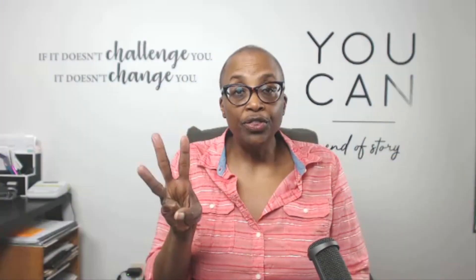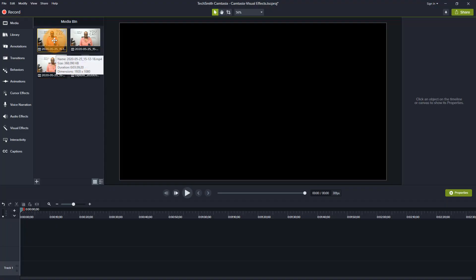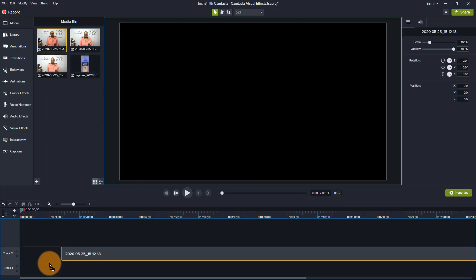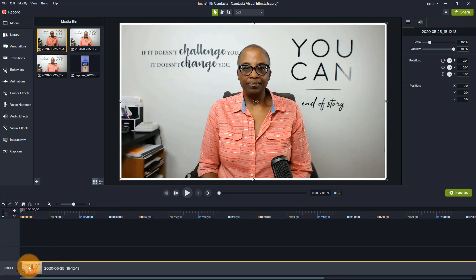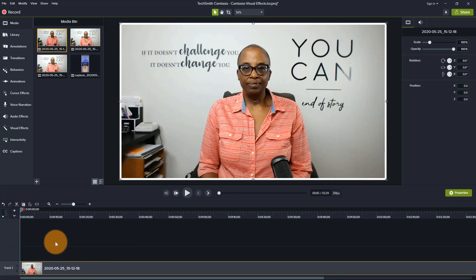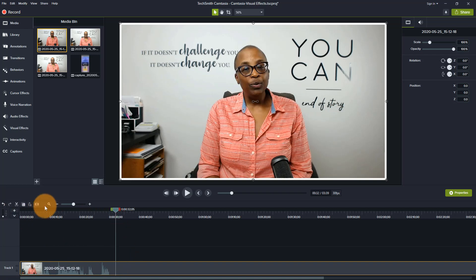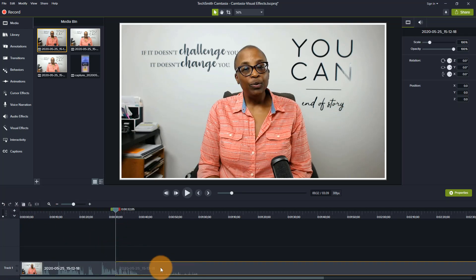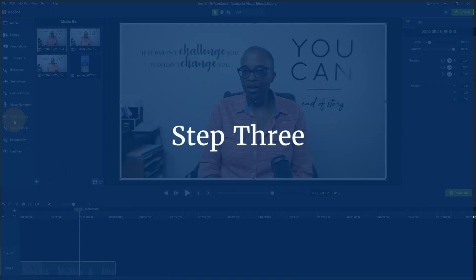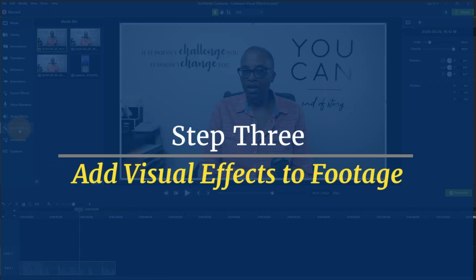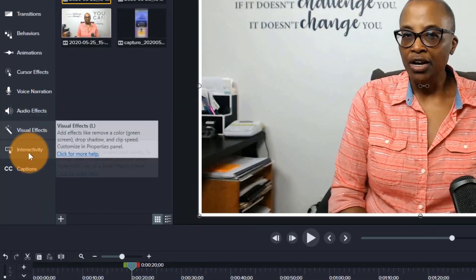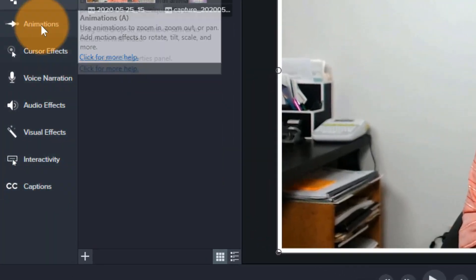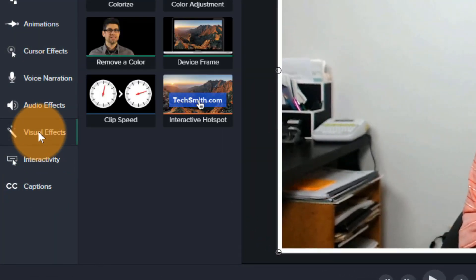So in step number three, we're now going to drag everything to the timeline. So let's start with just some of this footage. So I'll just bring this down. I'm not going to use everything. I'm just going to actually clip this off here because I just want to show this as an example. Then all I would need to do is come up here to where all of the effects are located and go to visual effects.